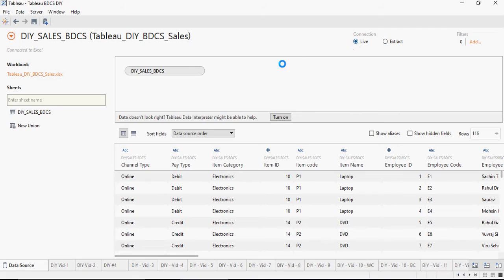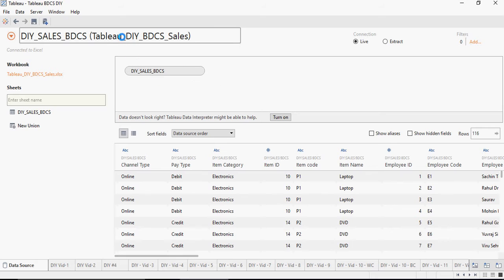Live means that for dashboarding and all other purposes, you would be using directly this Tableau DIY BDCS sales file.